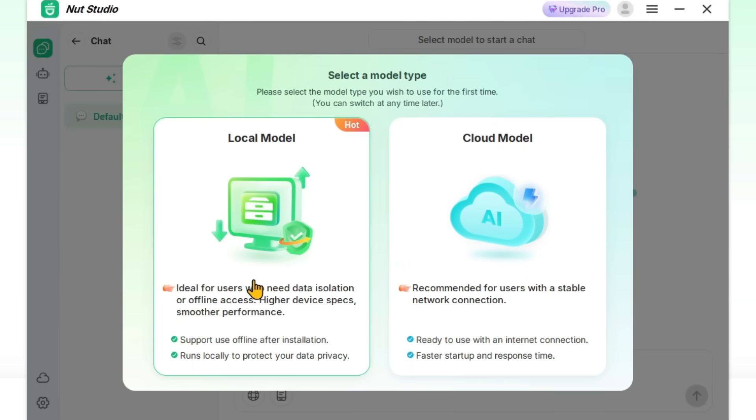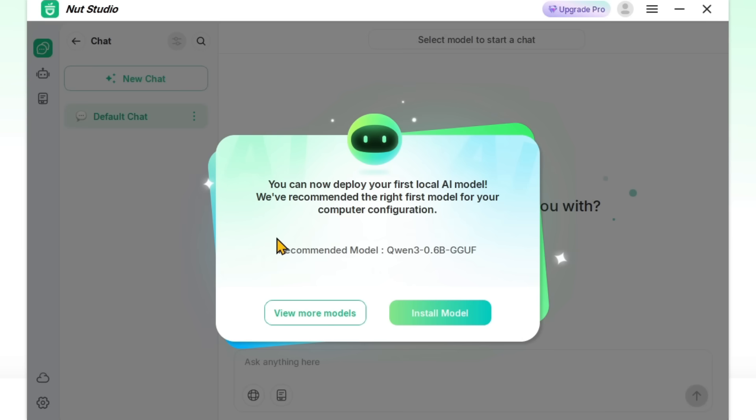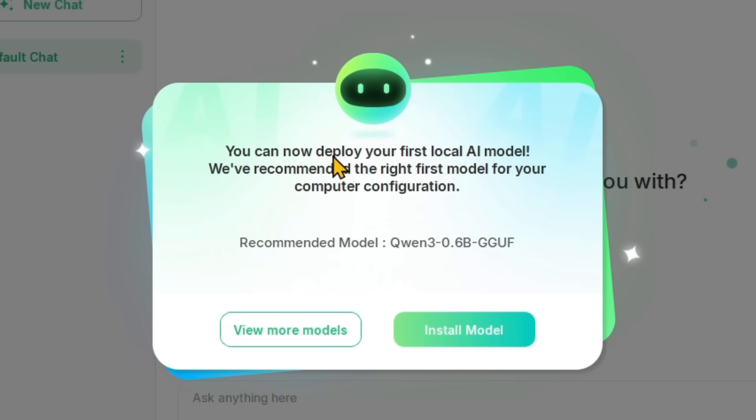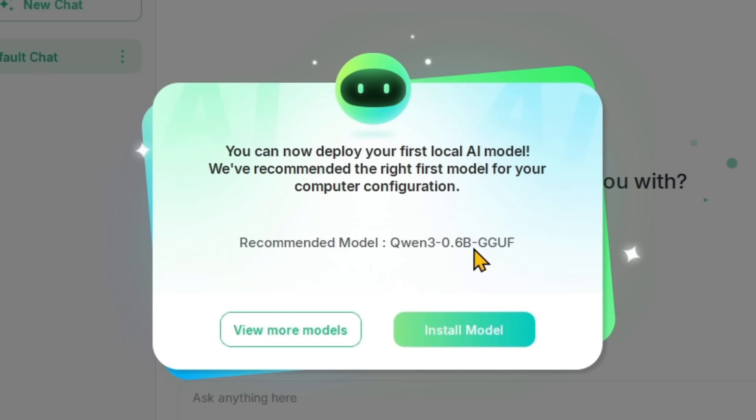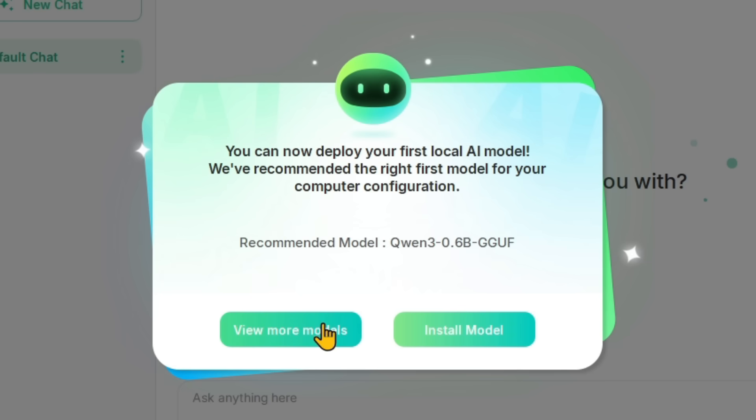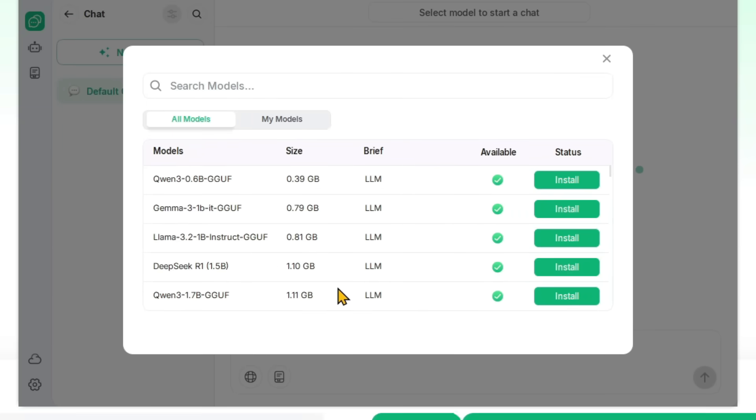I need a local model. Of course, I need a local model. Click here. You can now deploy your first local AI model. We have recommended the right first model for your computer configuration. So it says that if you want to install a local model, you should use Qwen 3 0.6B. Why? Because we have seen your computer configuration and according to it, it is the best model.